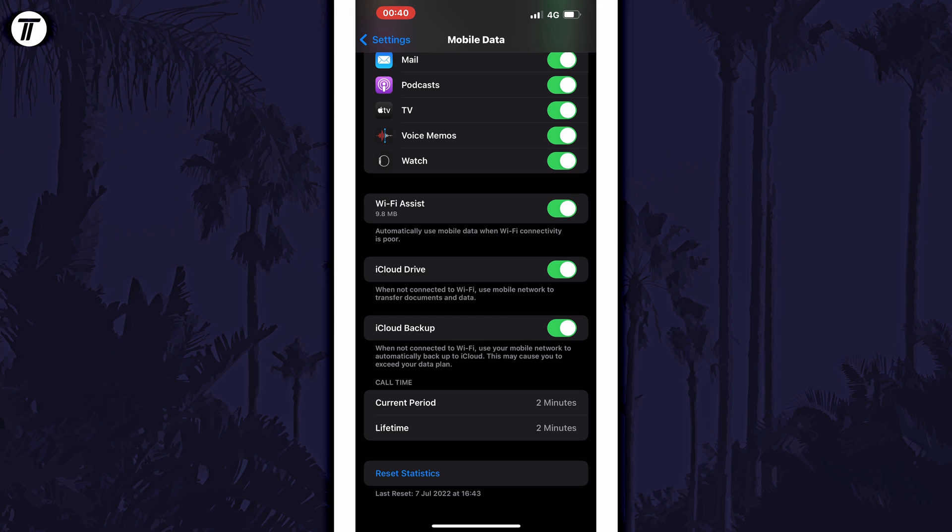All you need to do is use the toggle switch here to either enable or disable WiFi Assist.